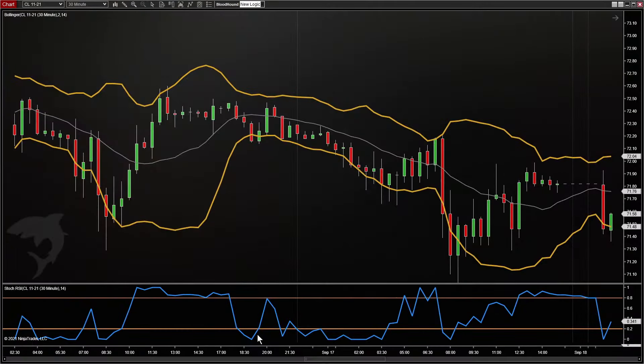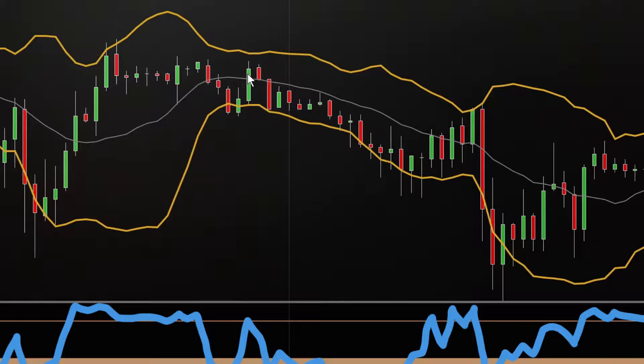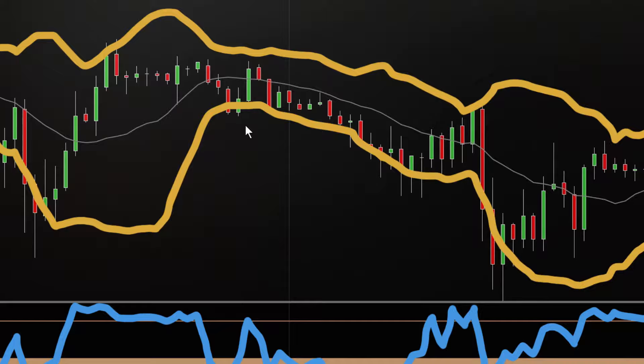A trader asked how to build this out. He wanted a long signal whenever the Stochastics RSI crossed above the 0.2 line, but only when the price bar itself was completely contained between the two Bollinger Band lines. So let's build that out and see how we would do that.